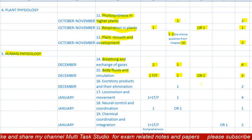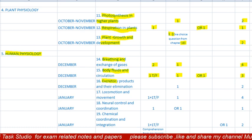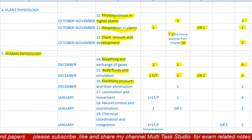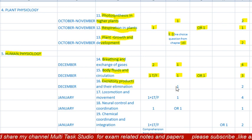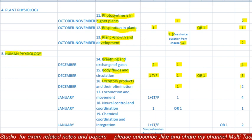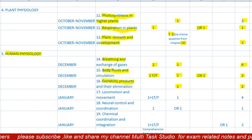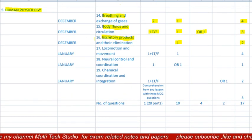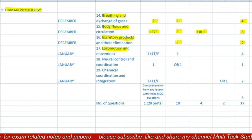Lesson 16 is 'Excretory Products and Their Elimination,' to be completed in December. There will be no MCQ or one-mark question. There will be one question of two marks. Total paper from this lesson is two marks.